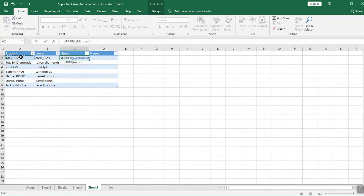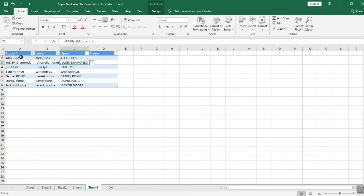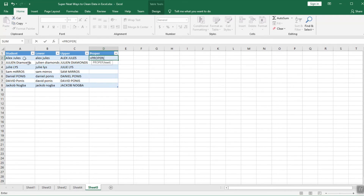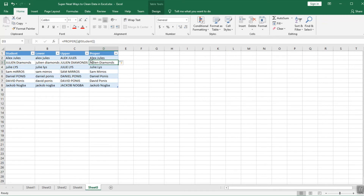To have only uppercase, use the UPPER formula — select the first name, press Enter, and it should be applied to all names. To have proper case — first letter capitalized — type PROPER, select the name, and it should apply to all names. This is very handy when you have a large name list to correct, and it saves time editing your tables and workbooks.